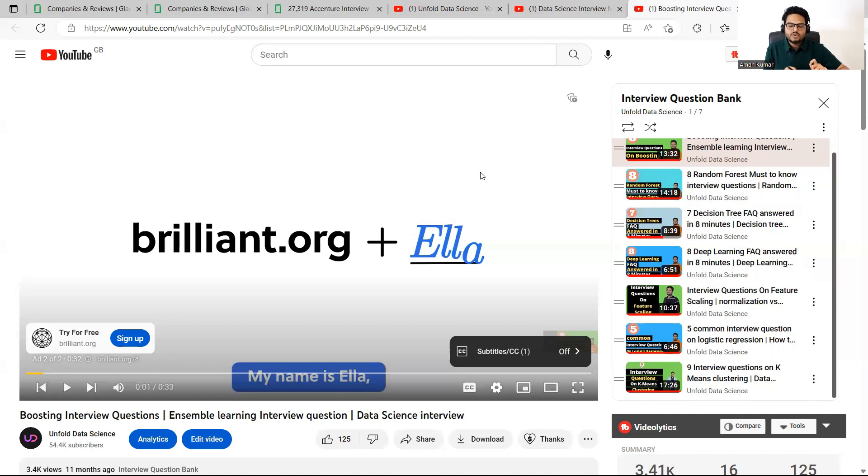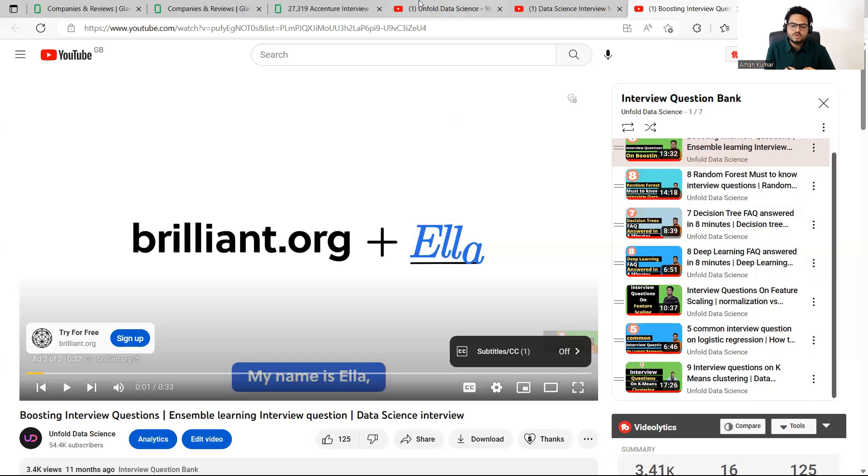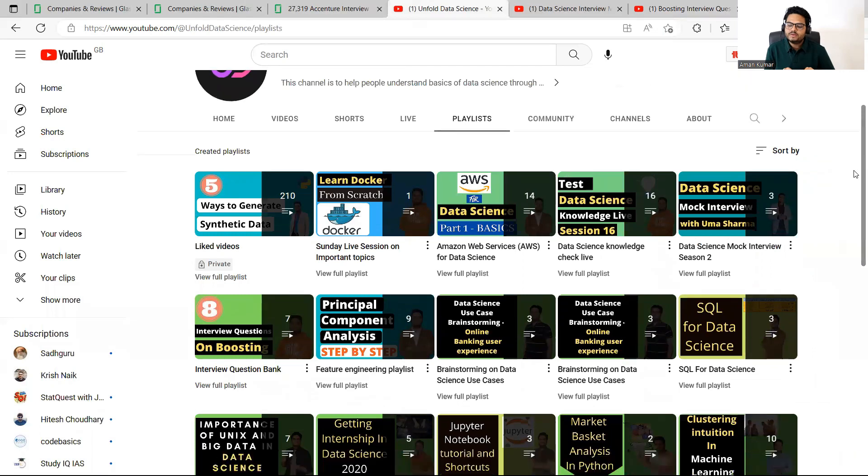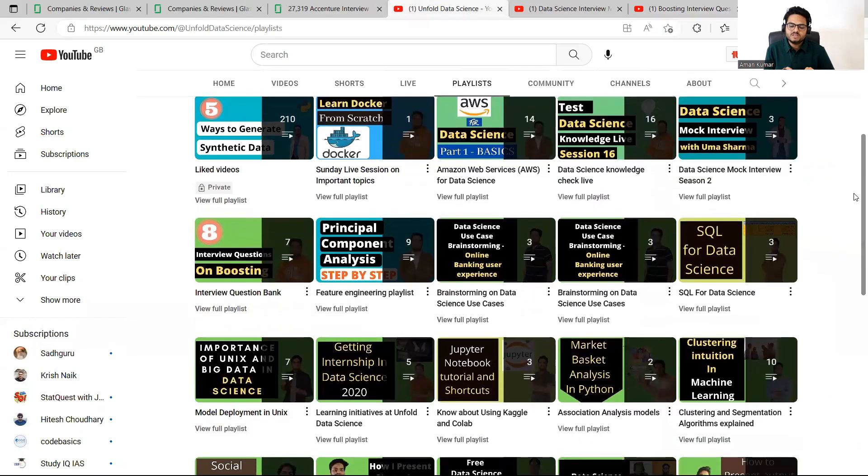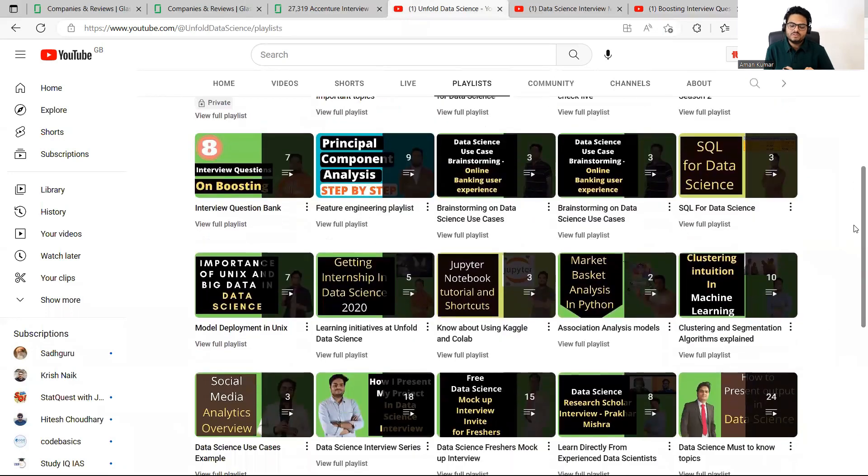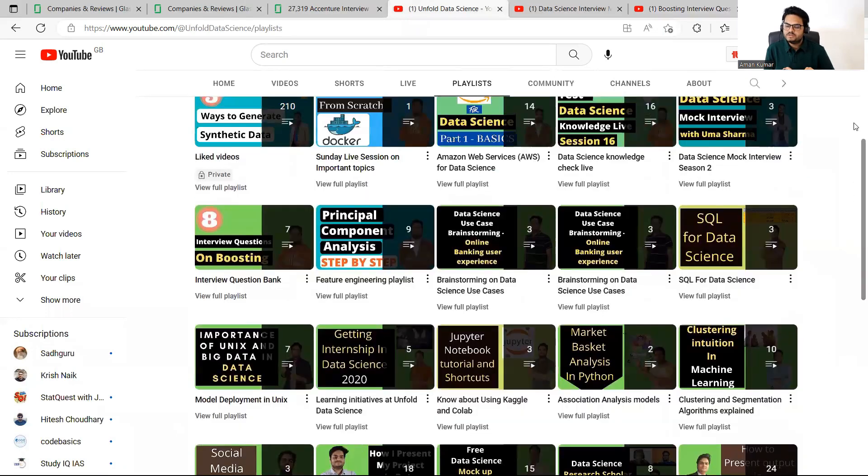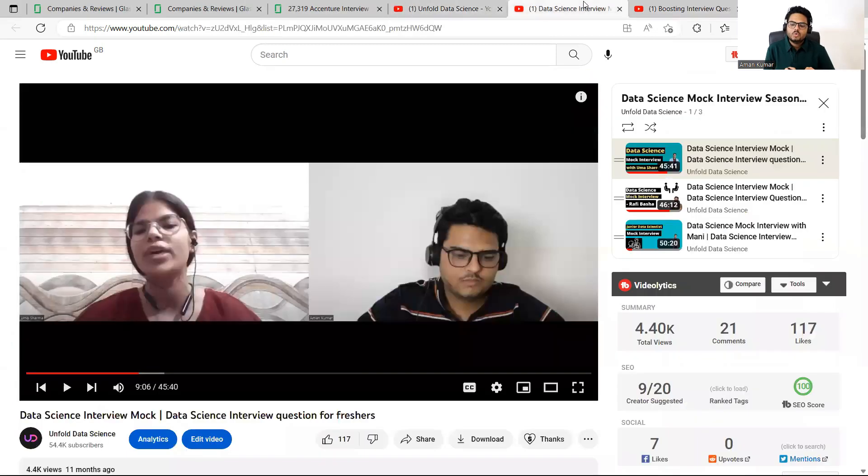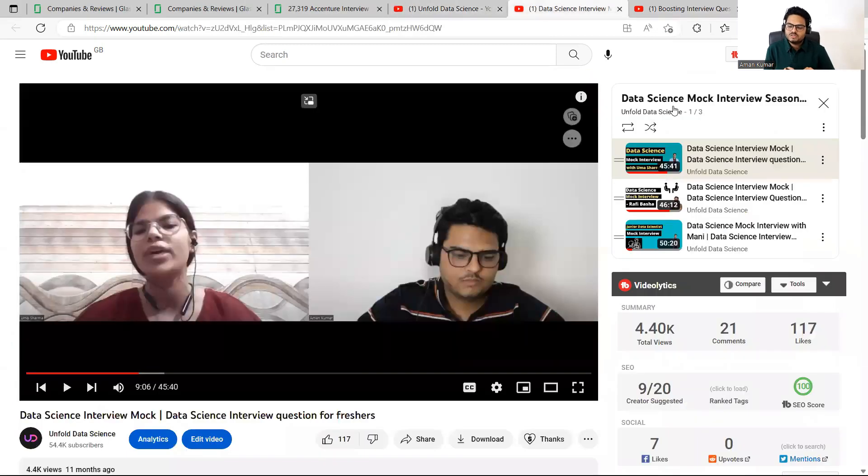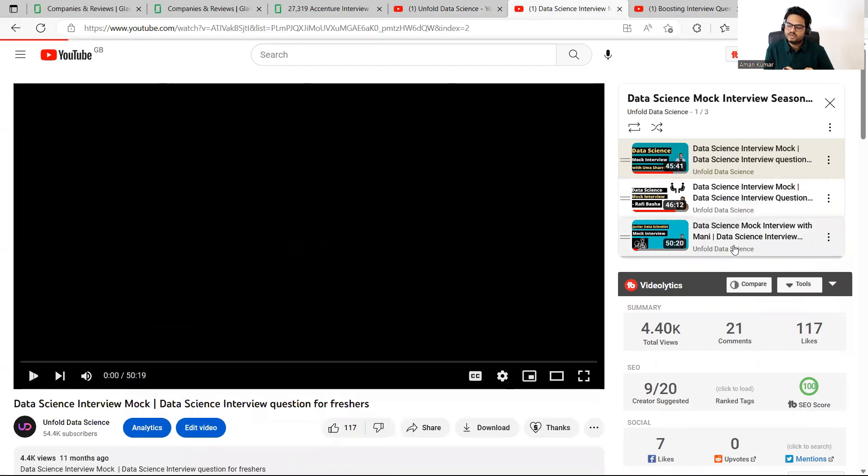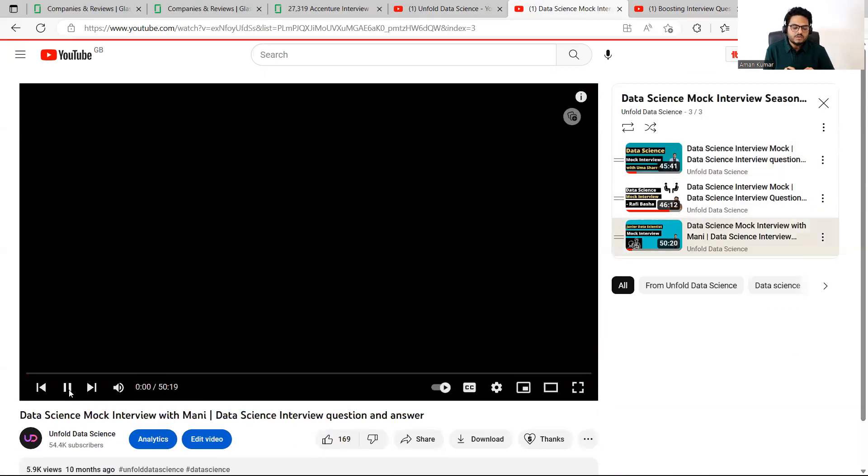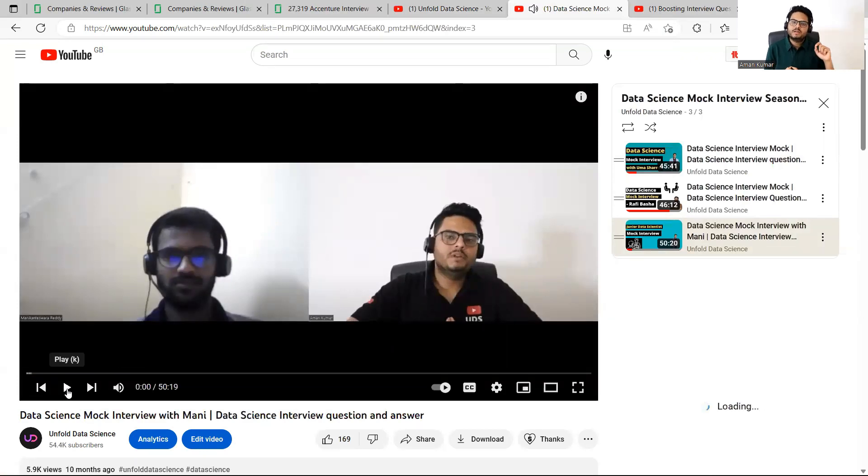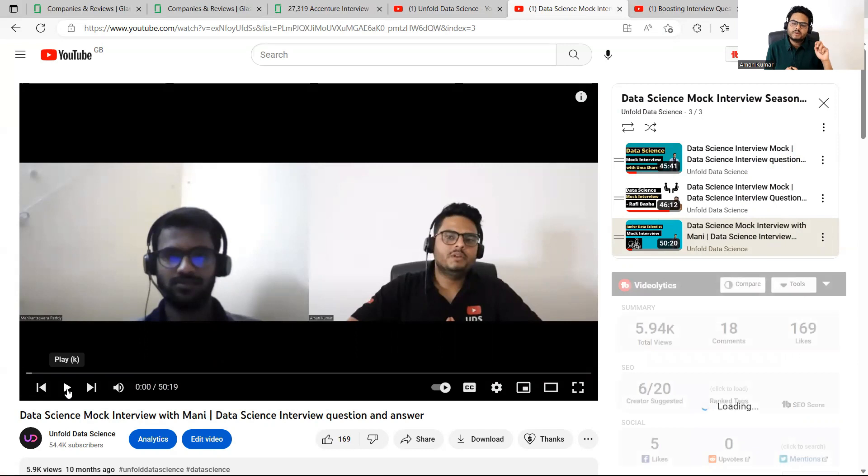Once you do that, I strongly advise you to watch couple of mock interviews on Unfold Data Science. So as you can come here guys in the playlist section again, you will see two different playlists for mock interviews. One is season one and other is season two. I advise you watch season two interviews. You will find three interviews here. Data science mock interview, data science mock interview, data science mock interview.